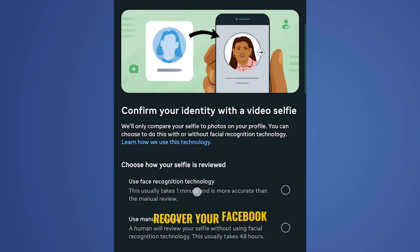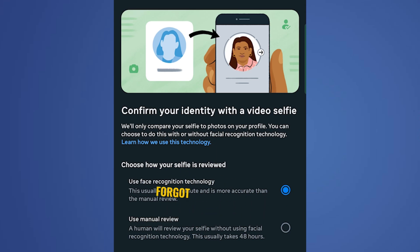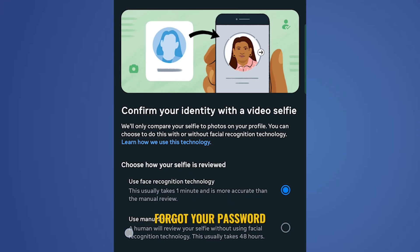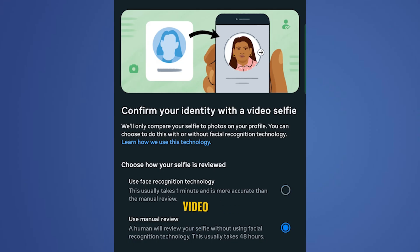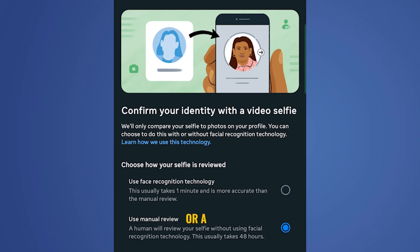You can now recover your Facebook account even if you forgot your password or if it was hacked, using a live video selfie without needing your old email address or a valid ID. How do you do it?